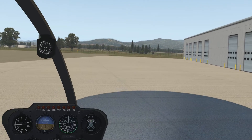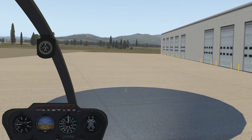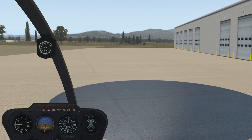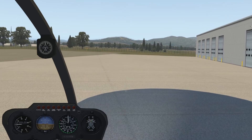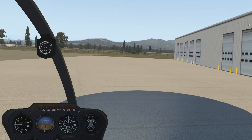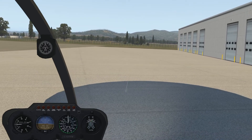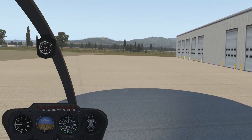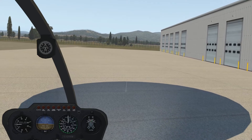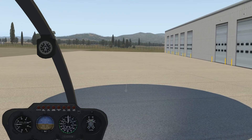Then we can try right here to stay in a hover. We constantly have to work the cyclic — if you notice any tendency of the helicopter to move, just counteract it immediately with very small inputs. Especially in a helicopter with a semi-rigid two-blade teetering rotor system, it's even harder, because the rotor disc reacts pretty quickly to your cyclic inputs but the fuselage doesn't. So there's a tendency to over-control — just use very small control movements.